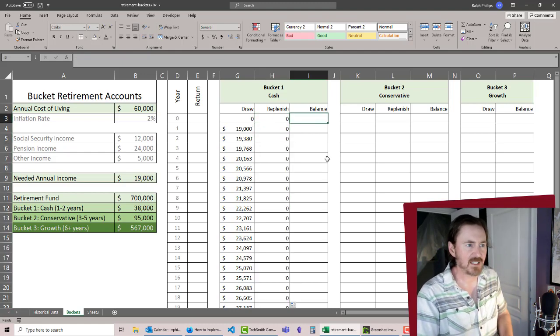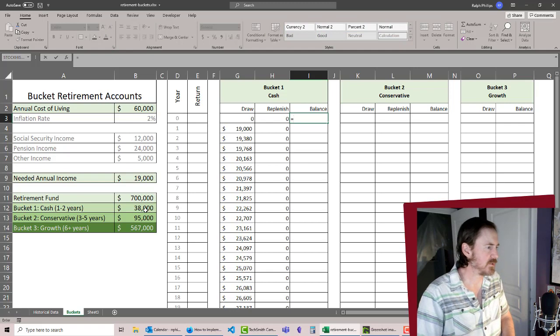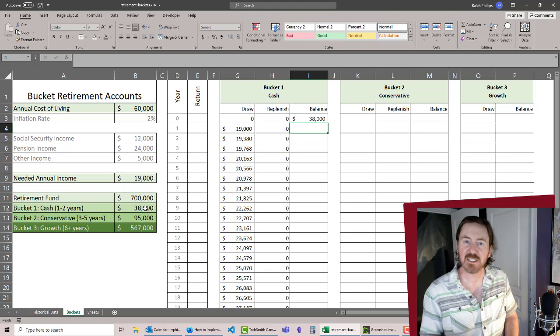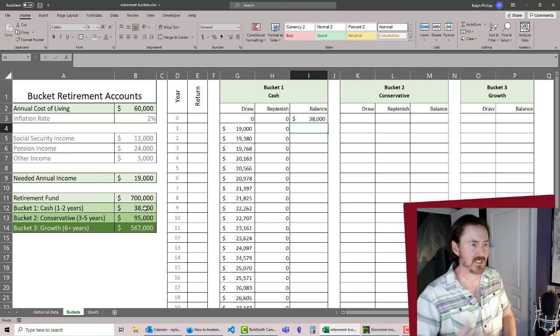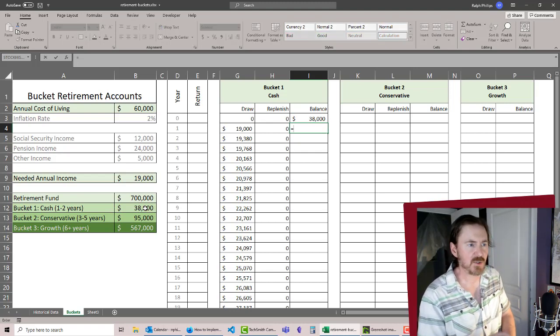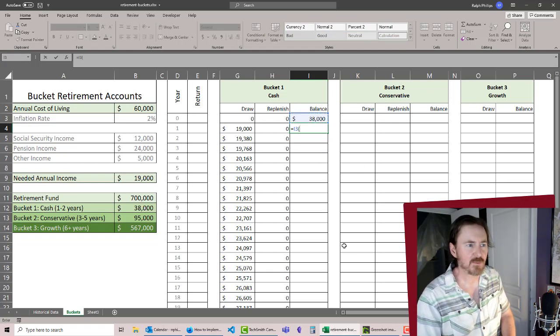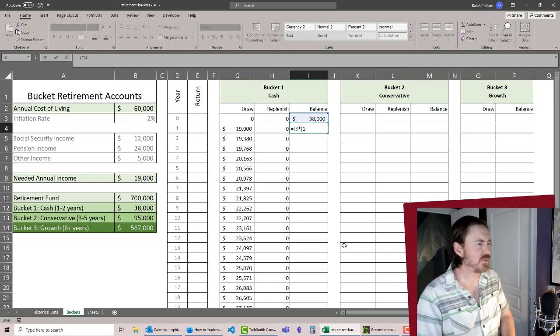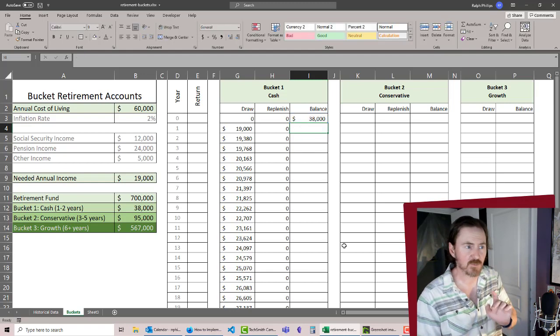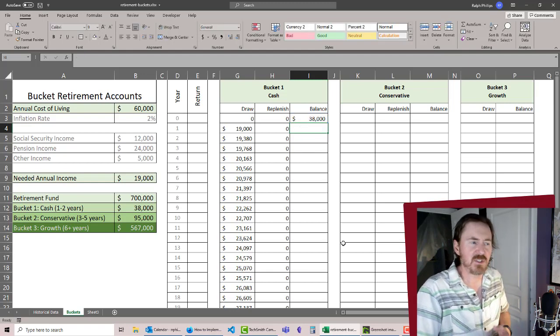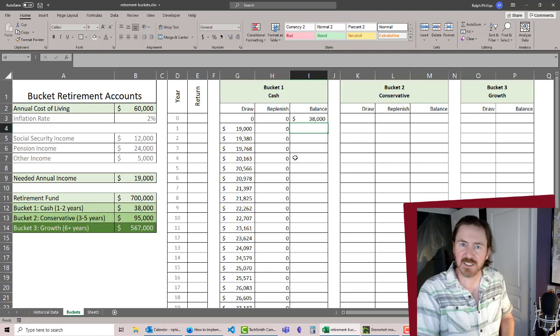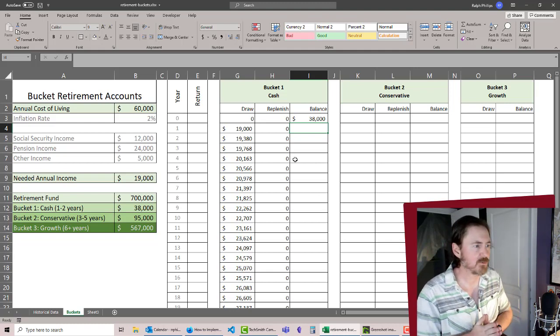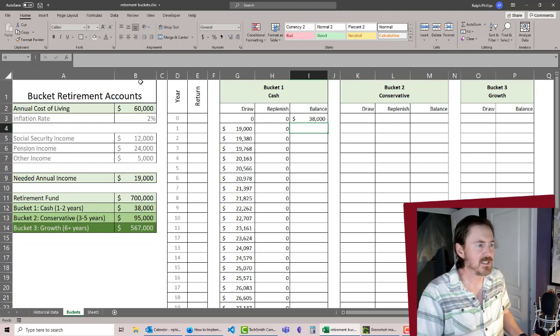Now for the balance, our starting balance is going to be equal to our bucket one cash amount. In the first year of retirement, we're going to do equals our previous year's balance multiplied by one. Oh, you know what, we need to have a growth rate in here. Even though our bucket one cash could just be in a plain old checking account, there could be a slight return on here.